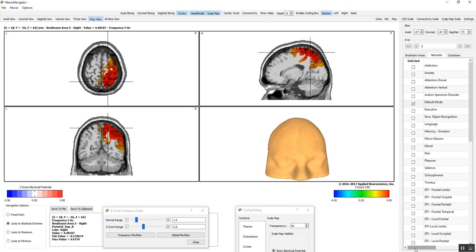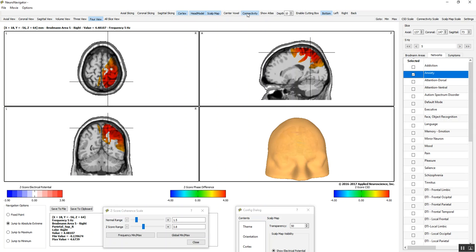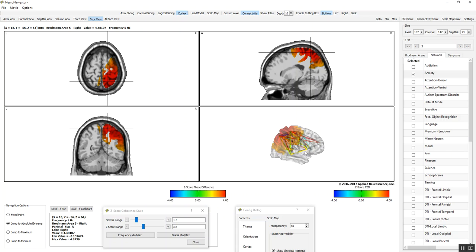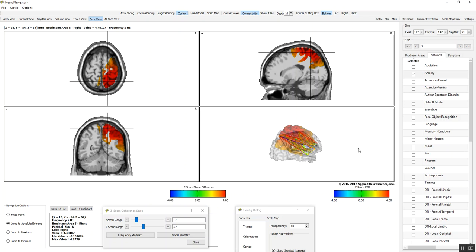There's a variety of different networks we can look at. Right now, it's a default network. I'm going to take a look at the anxiety network. I'm going to turn on the connectivity, which is inside here. You can't see it at the moment very well, unless I change the transparencies. But for the moment, I'm just going to get rid of the scalp map, and we get rid of the head model, and just look at the connectivity itself.